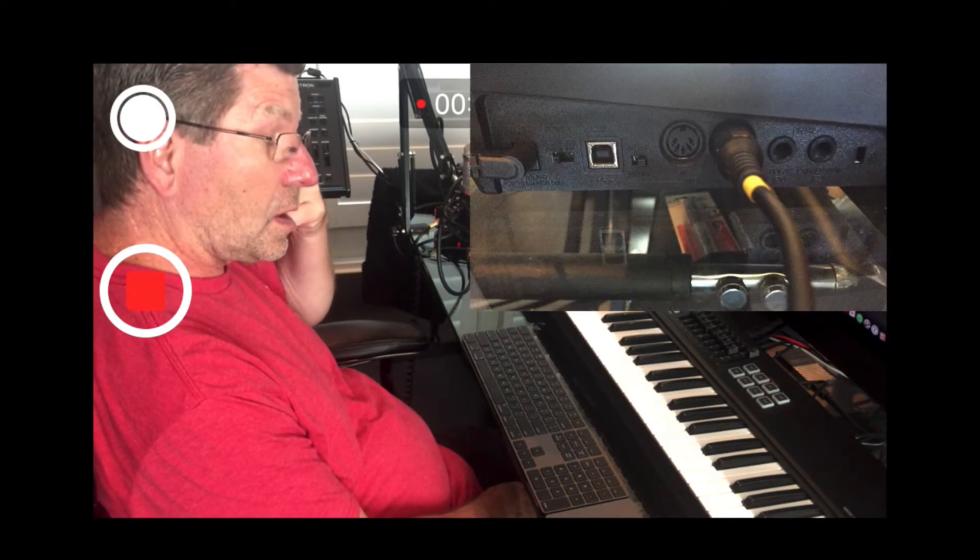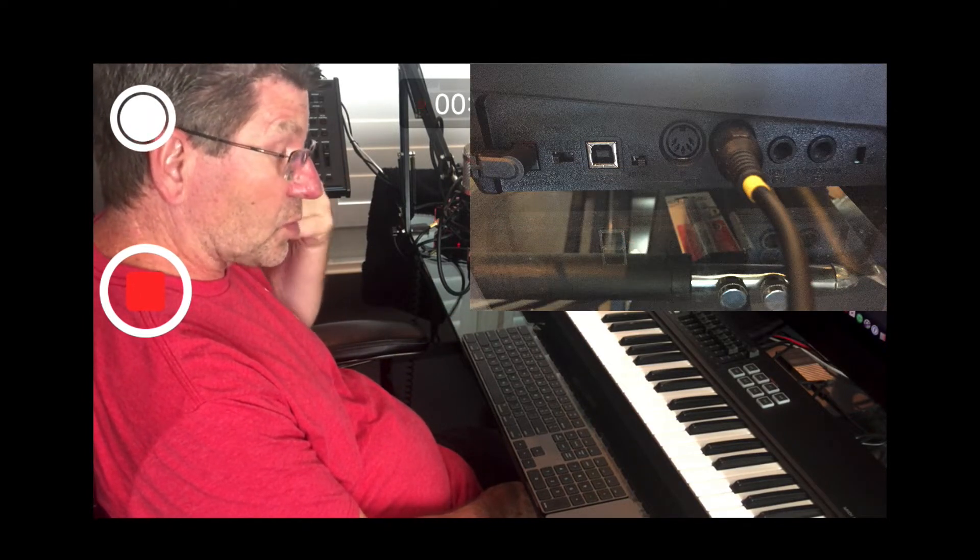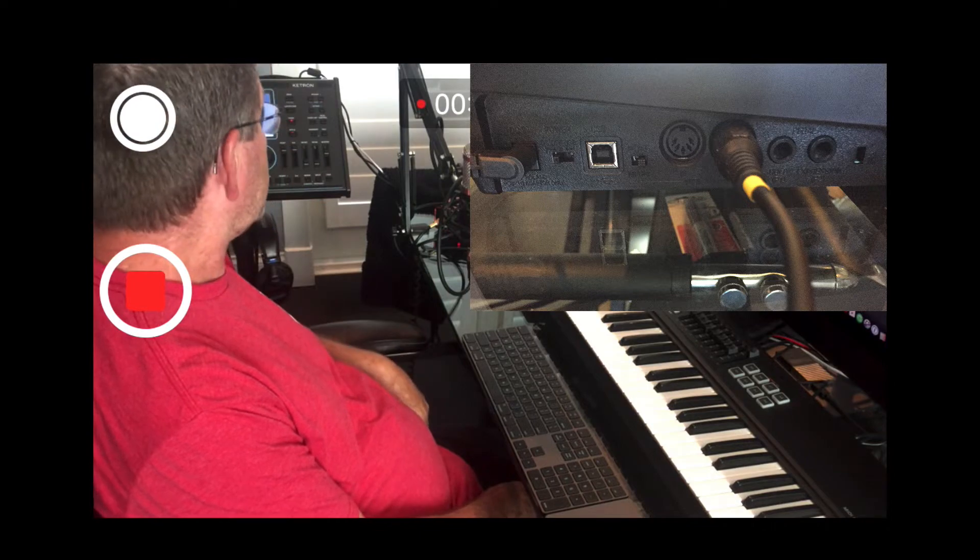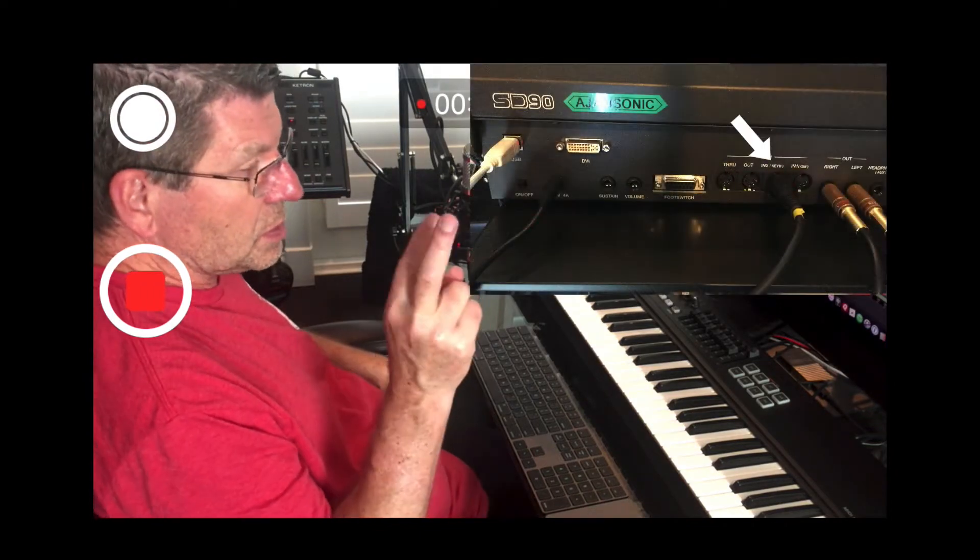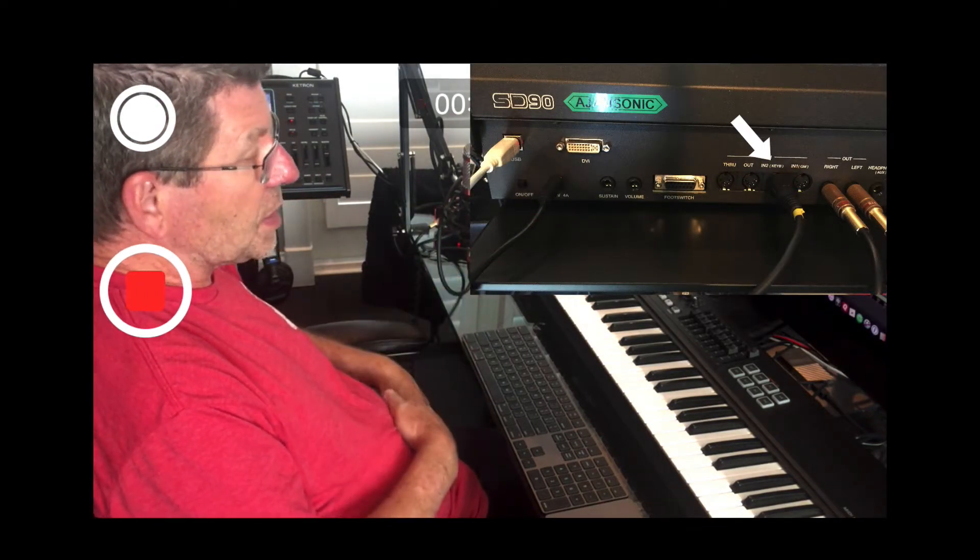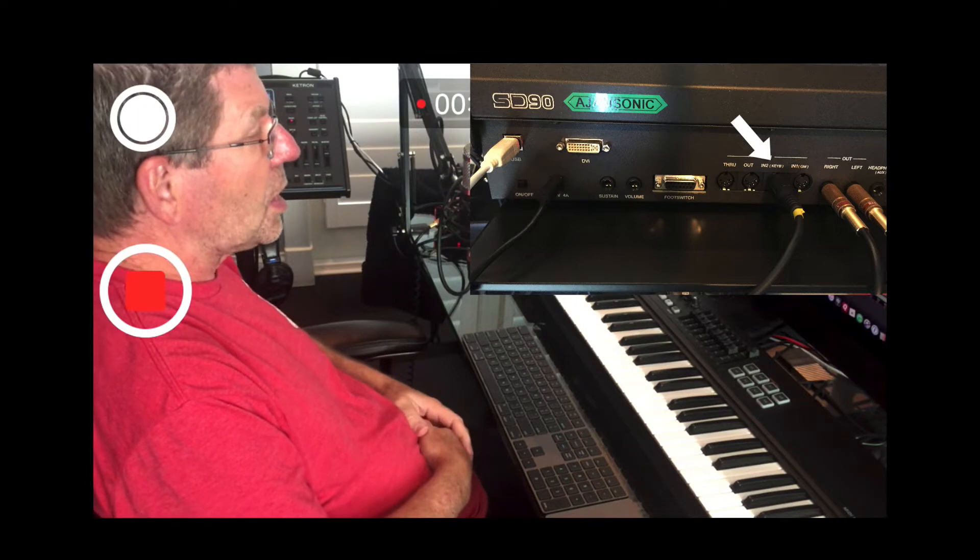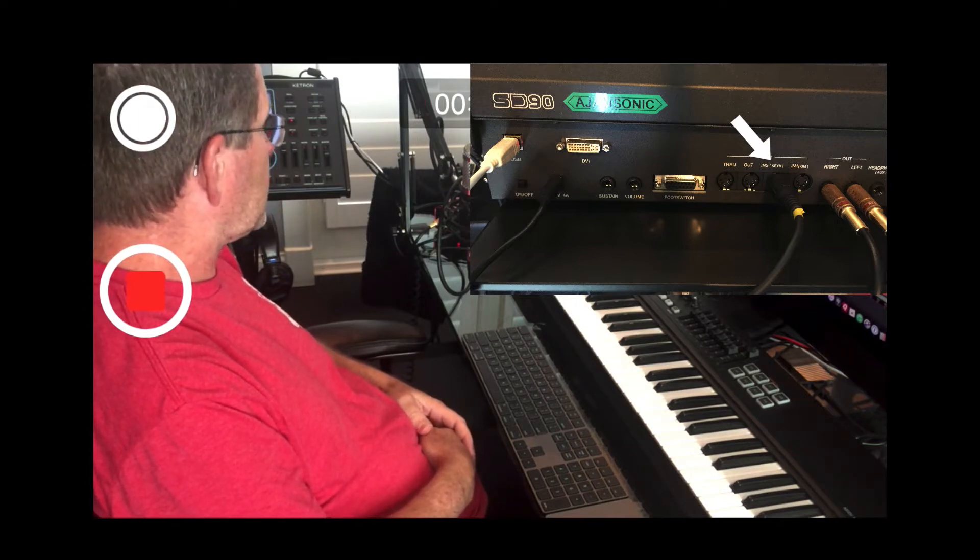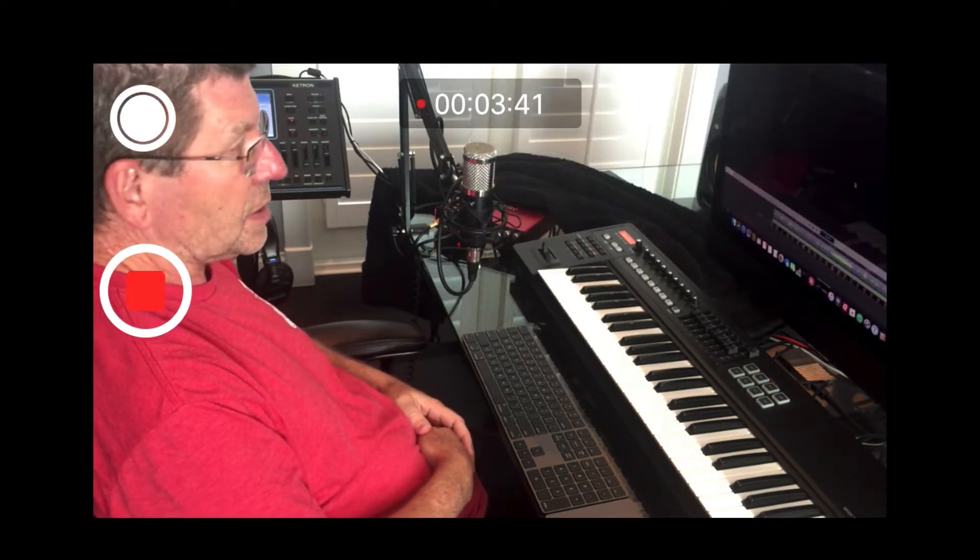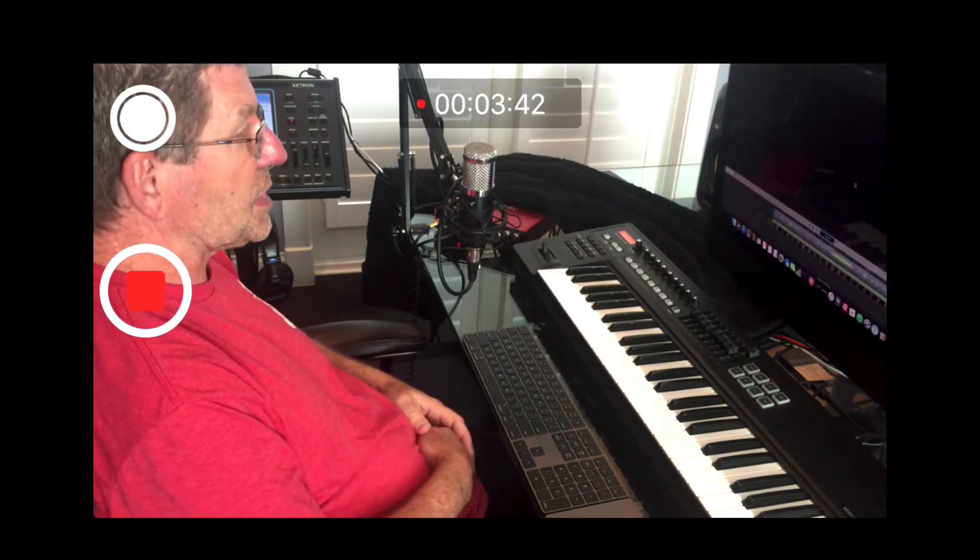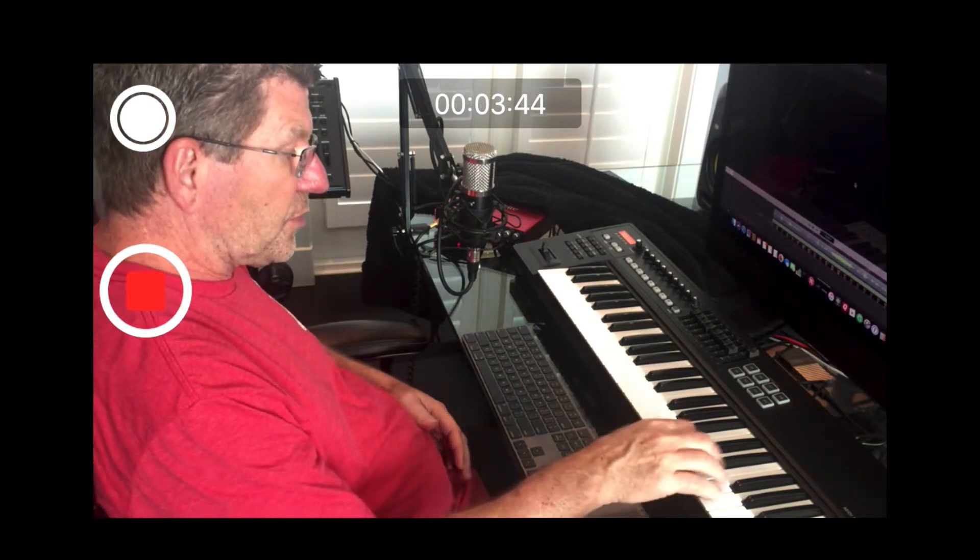We went from MIDI out of the Roland into MIDI in 2, MIDI in 2, because there's an in 1 and an in 2. We want to use in 2 because we're using the arranger side of the SD90. And so sure enough...